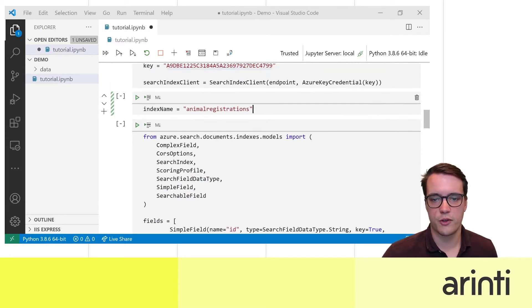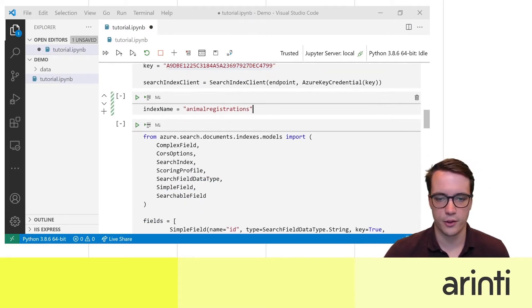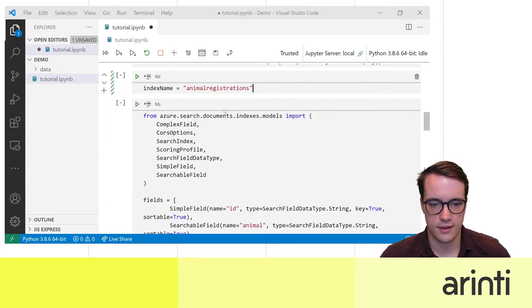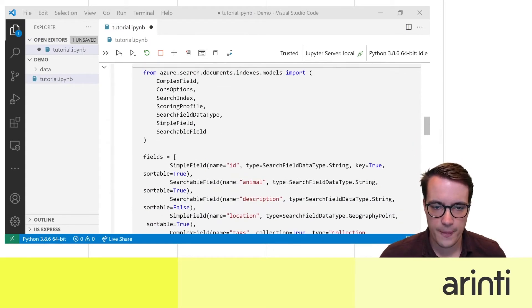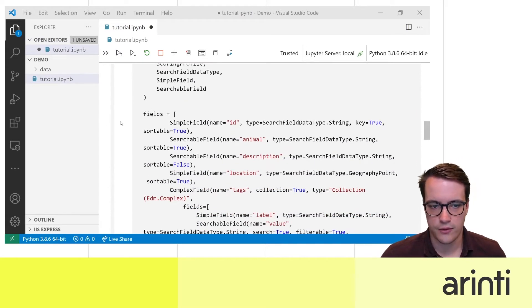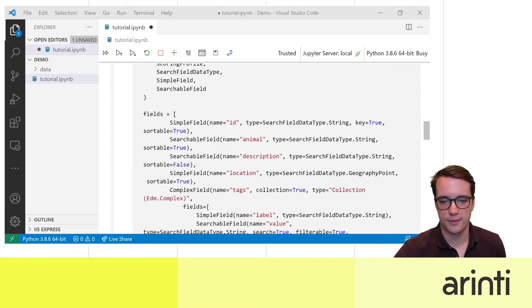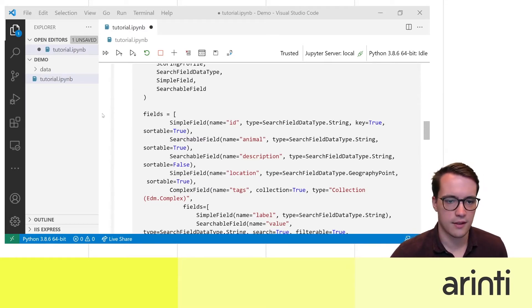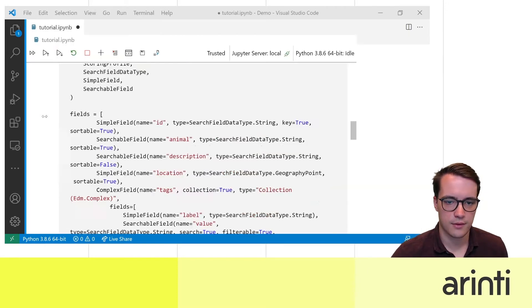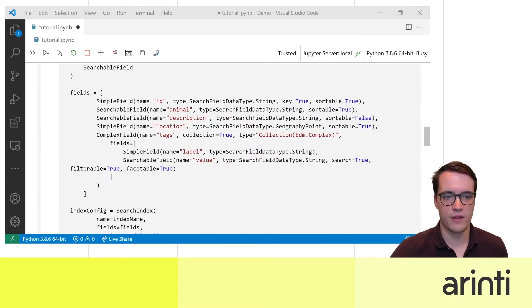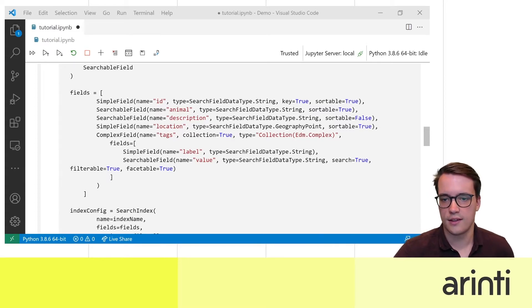So here the search index that I'm going to create is called animal registrations. First of all you want to specify all the fields of the records that you're going to store in your index. I'm going to make it a bit more readable. So here we have a simple field that contains the ID as a string value.